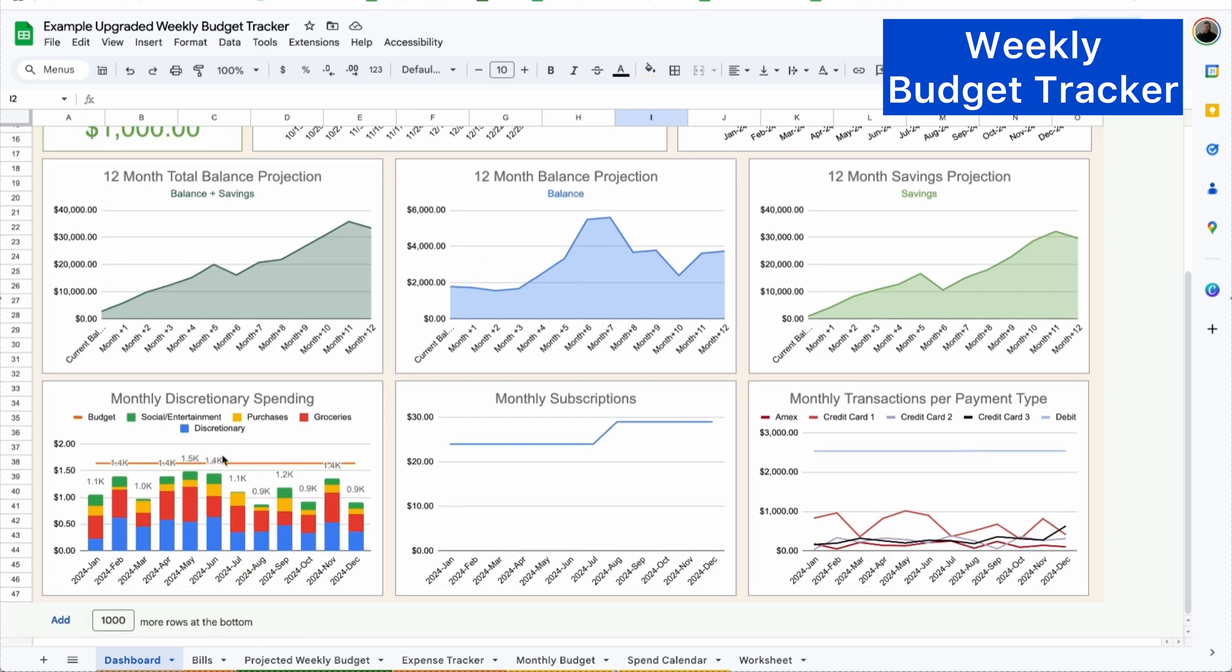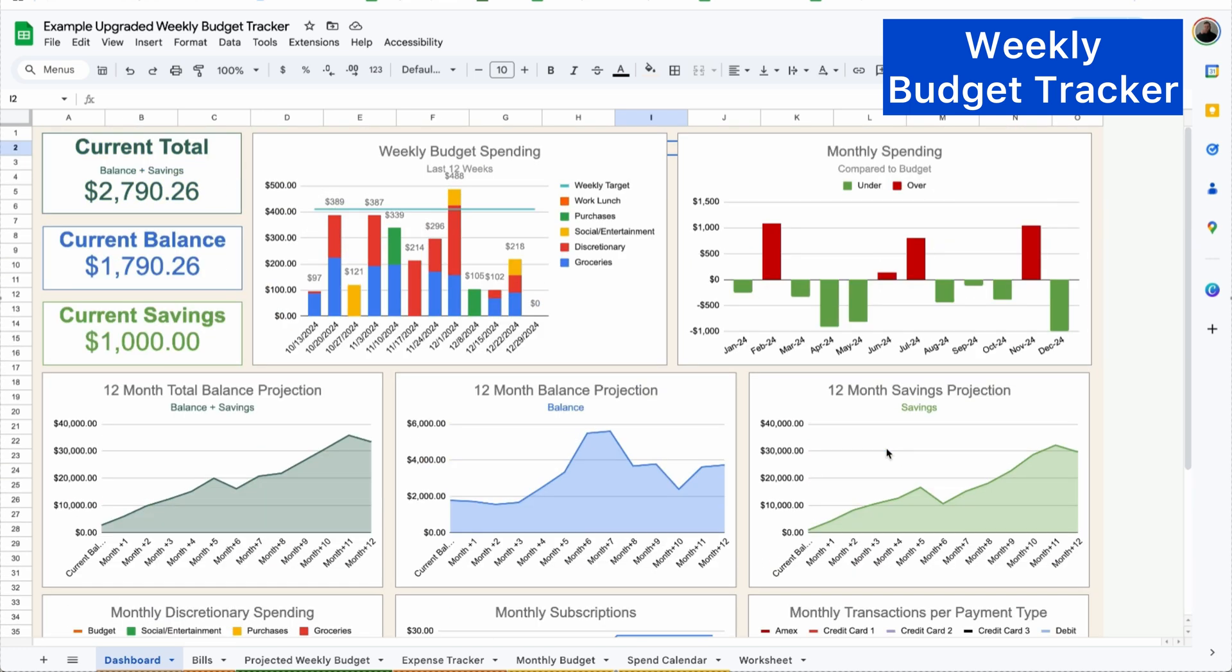And then your monthly discretionary spending as well as monthly subscriptions to see if it's staying the same, increasing or decreasing, and your monthly transactions per payment type. So I use this to get out of debt completely. And I've been able to really restructure my finances to be a multimillionaire by the time I retire. And I'm sure you'll find a lot of value in it as well.